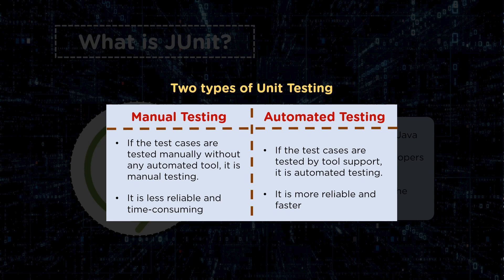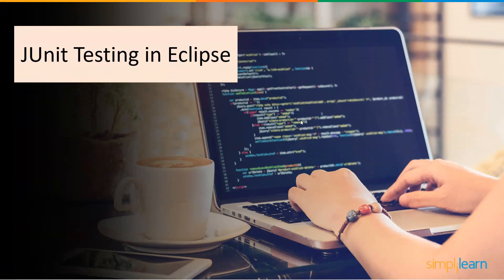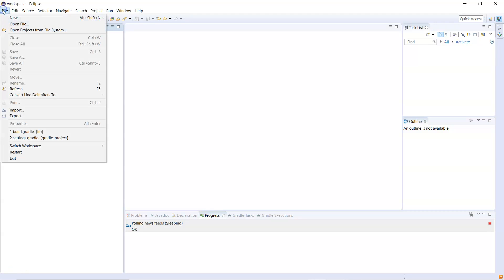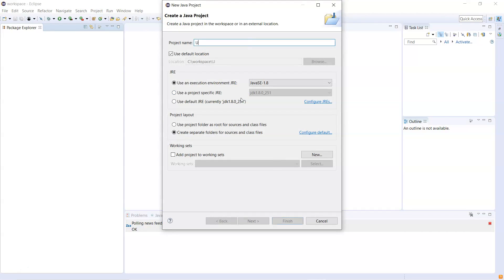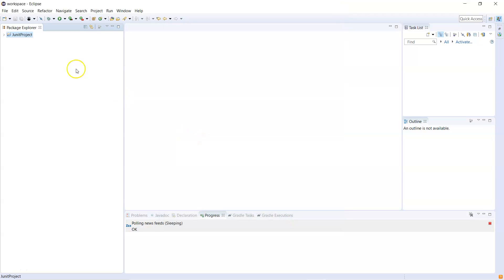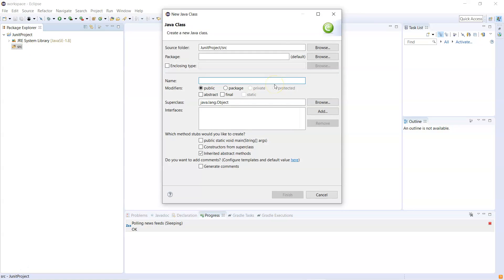Now let's look at JUnit test cases using Eclipse. From the command line we saw how it can be done, but with so many test cases it's not easy to run them one by one, so we'll do it through Eclipse. Let's go back to Eclipse and run the test cases there. We'll create a new project — a JUnit project — and finish. A new JUnit project will be created.